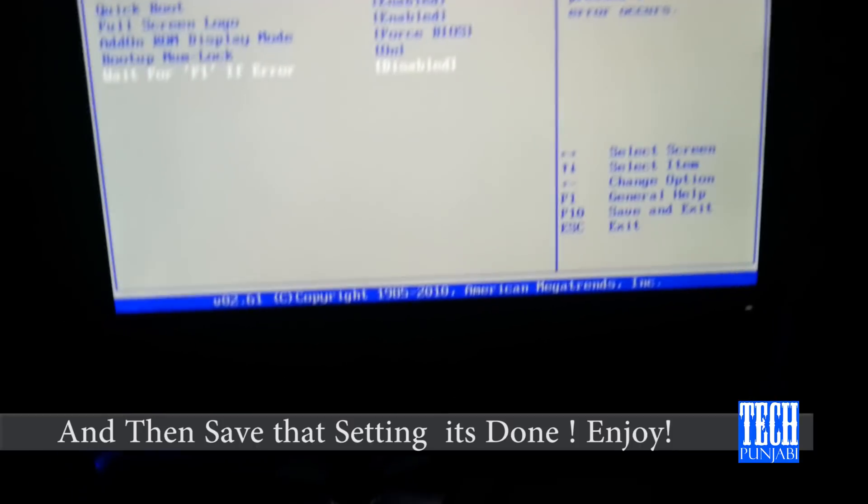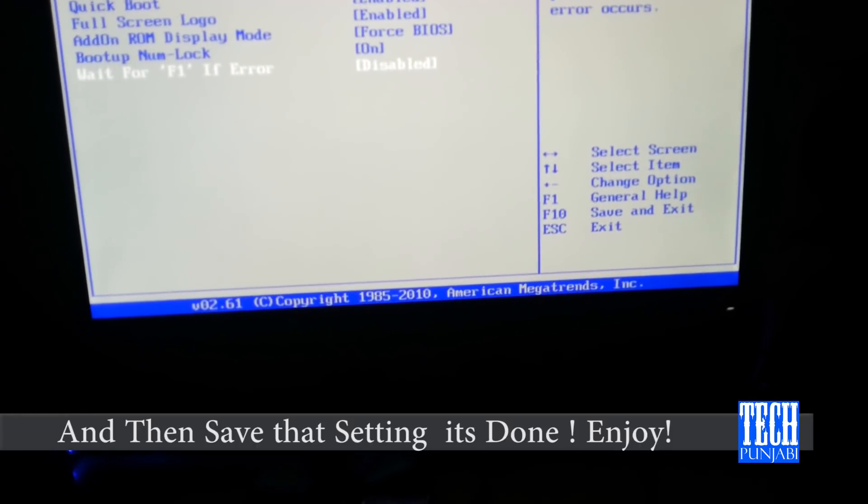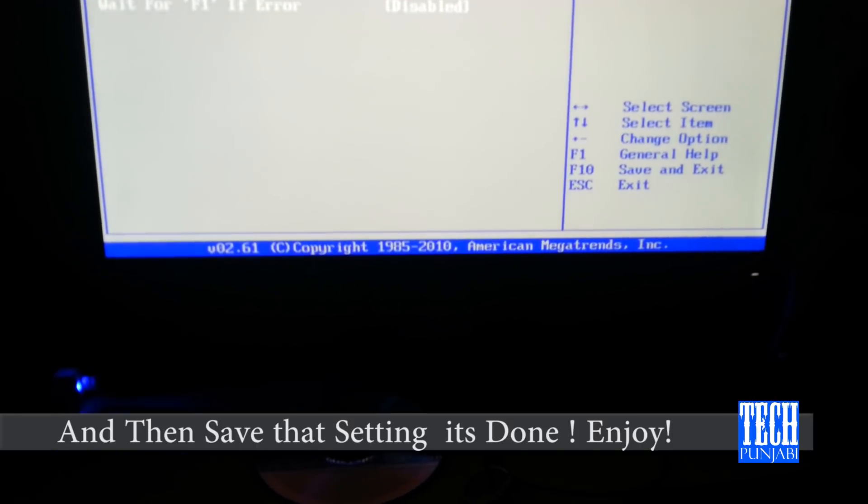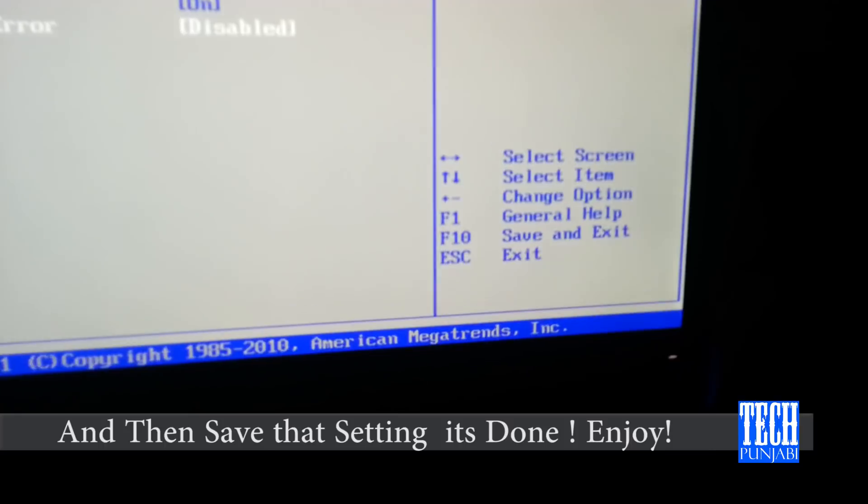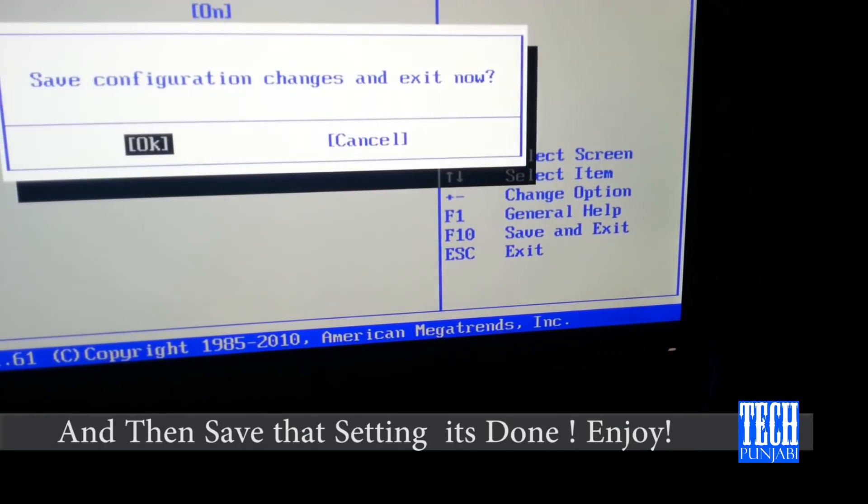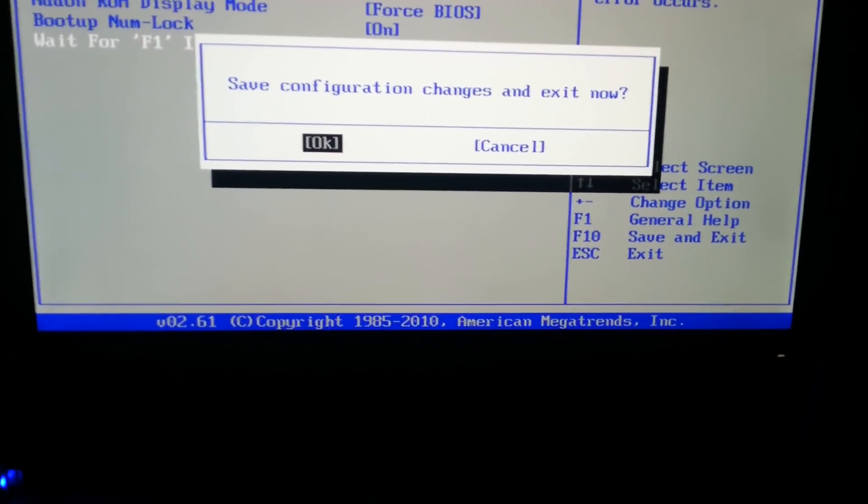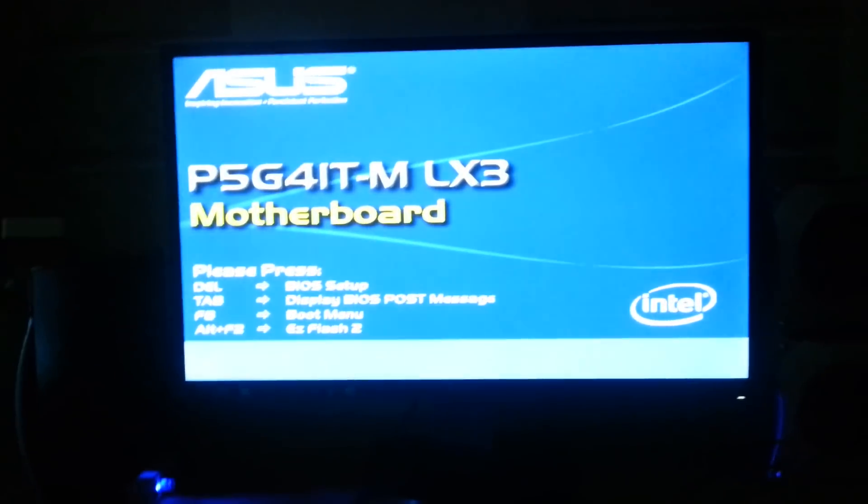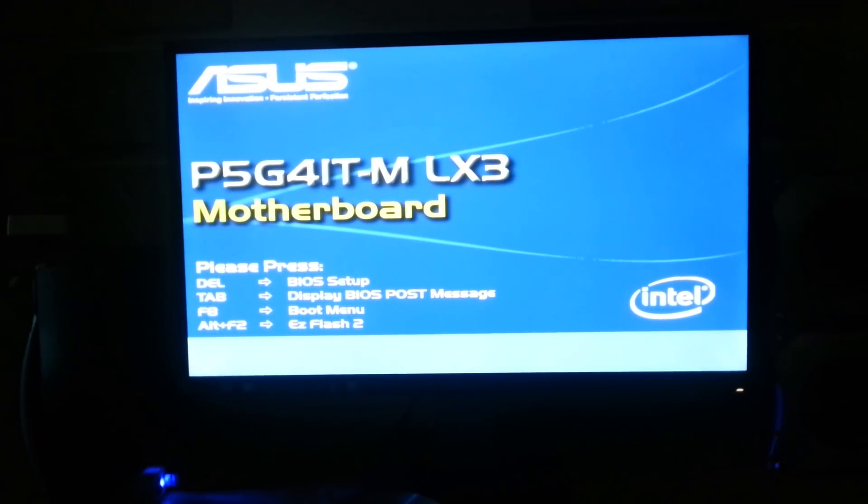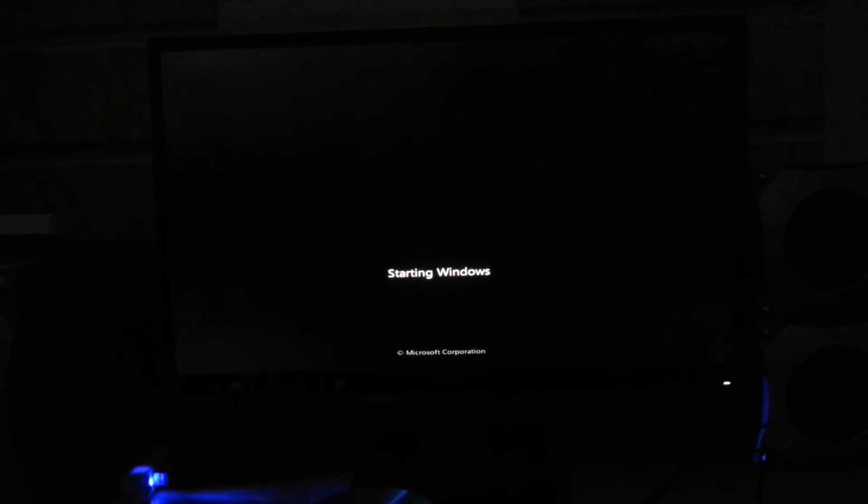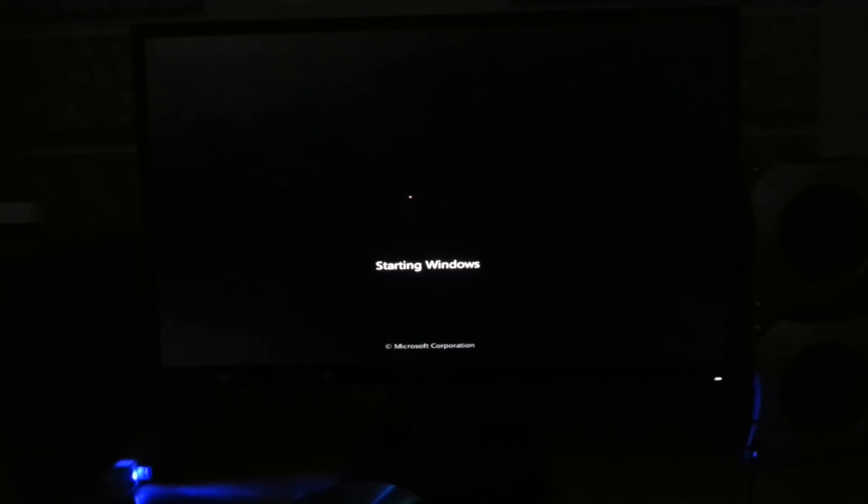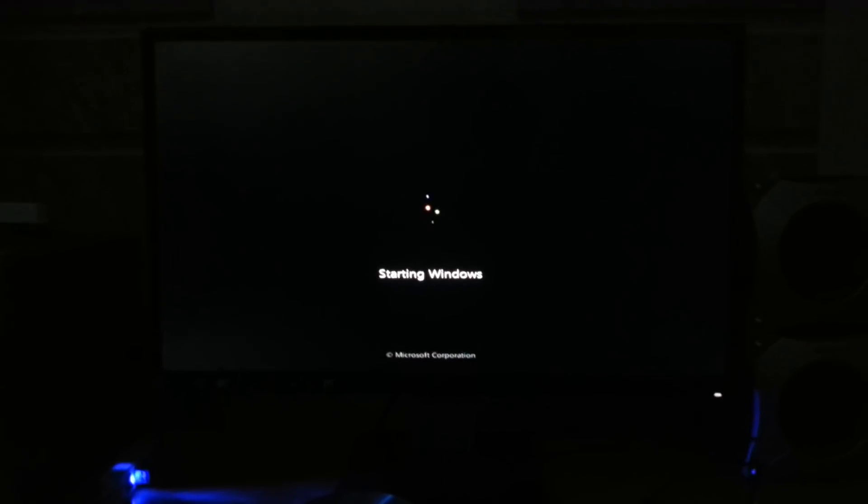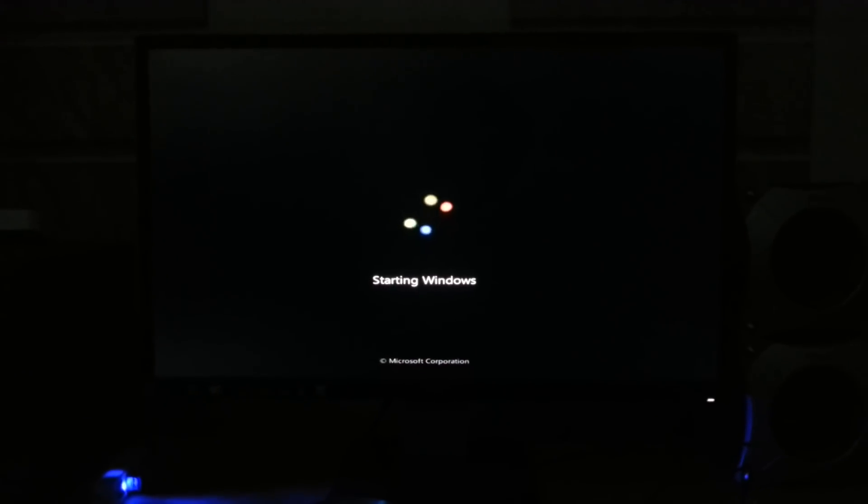By pressing F10 you can save your settings like this, and now your PC is restarted. And now you can see the F1 error does not come at startup and Windows starts normally. I hope you like that guys and maybe it solves your problem.